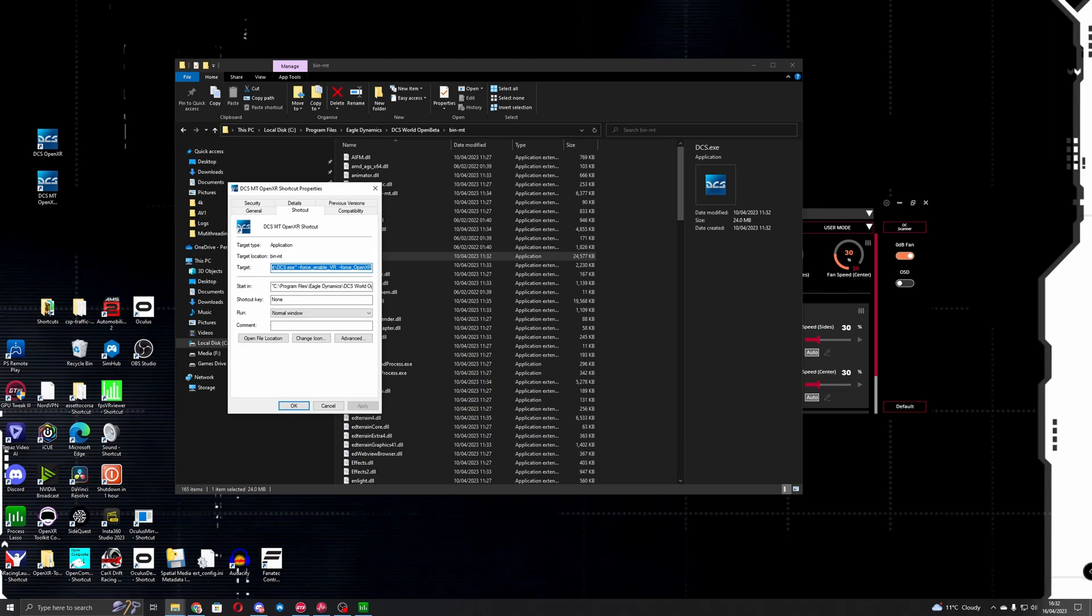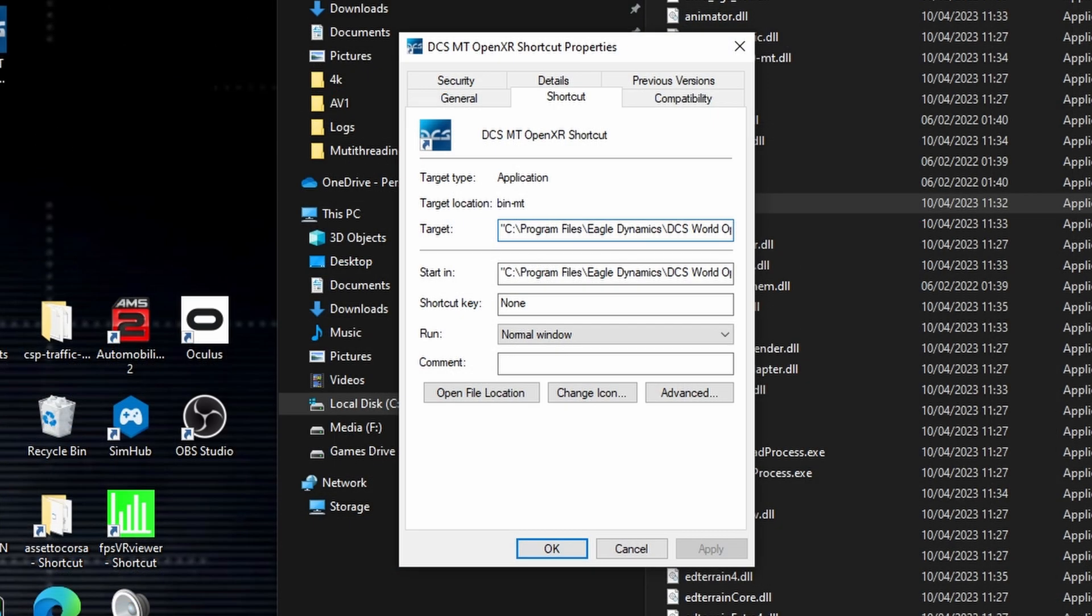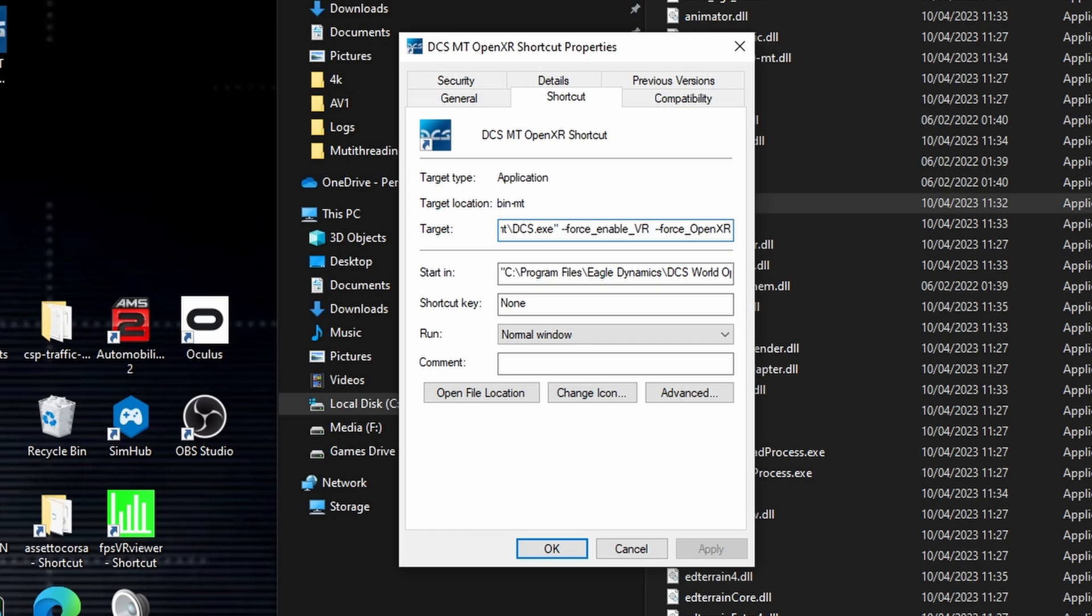This is a much better way of running DCS now in VR rather than running it in SteamVR mode and using OpenComposite to translate it to OpenXR. DCS now supports OpenXR natively. So the two parameters we'll want to add to the target here are --force_enable_VR and then --force_OpenXR. I'll put this command line in the description below and I'll also put links to the webpages we're about to look at.